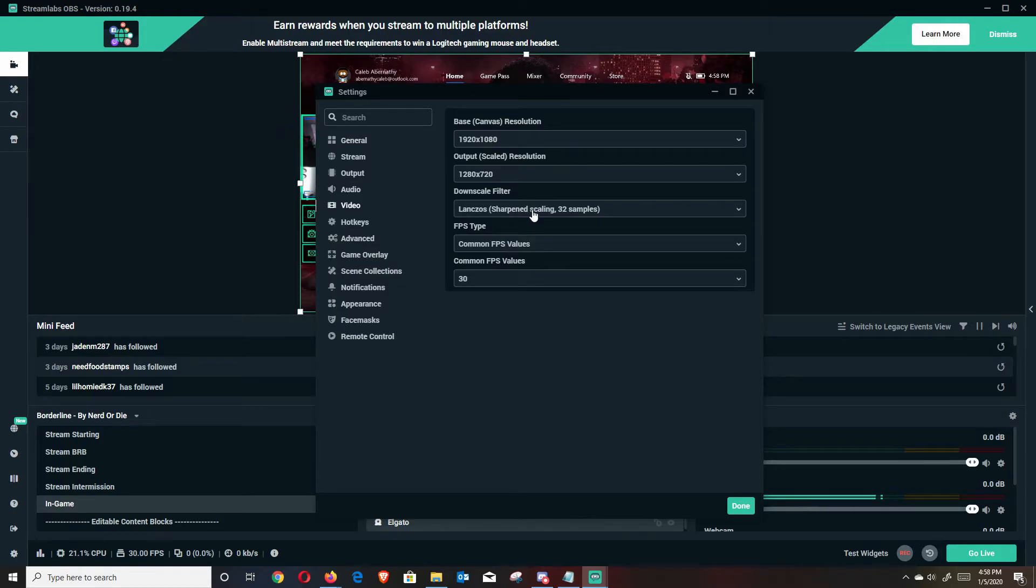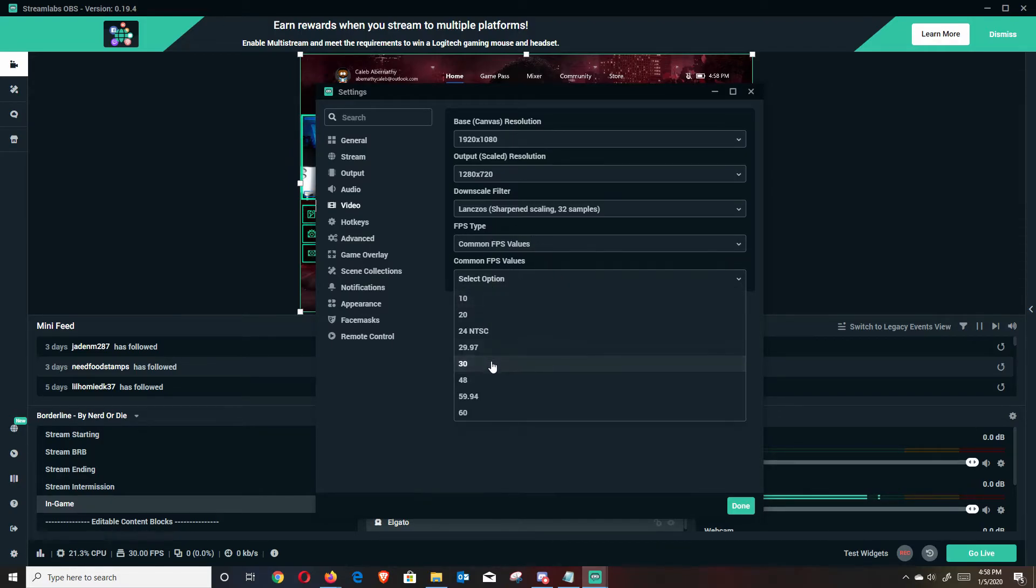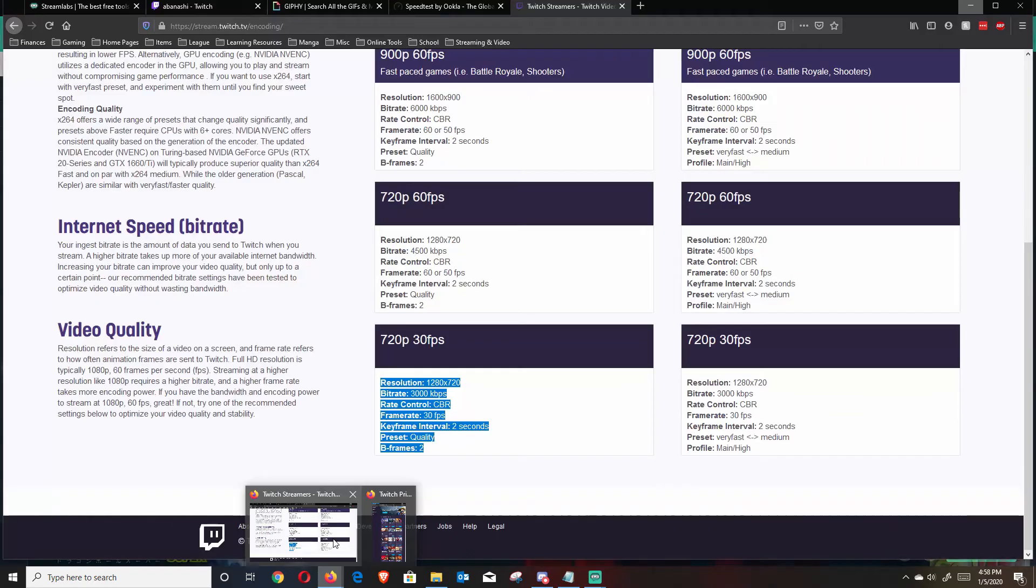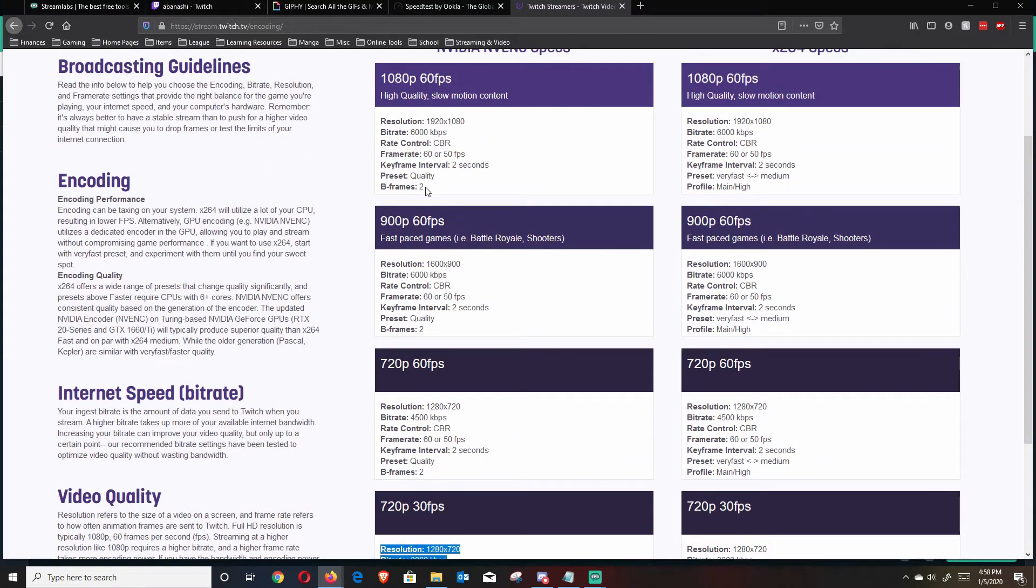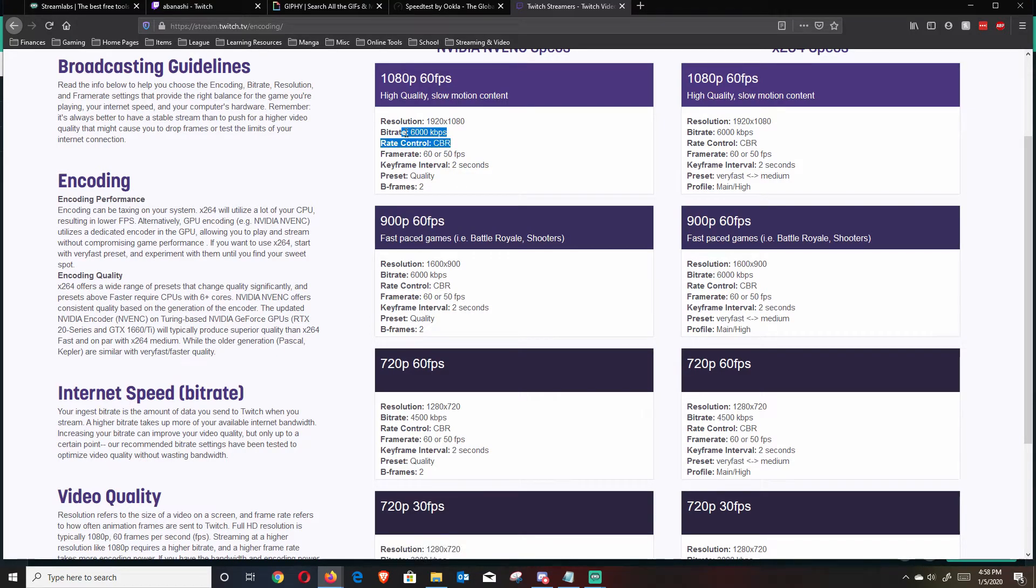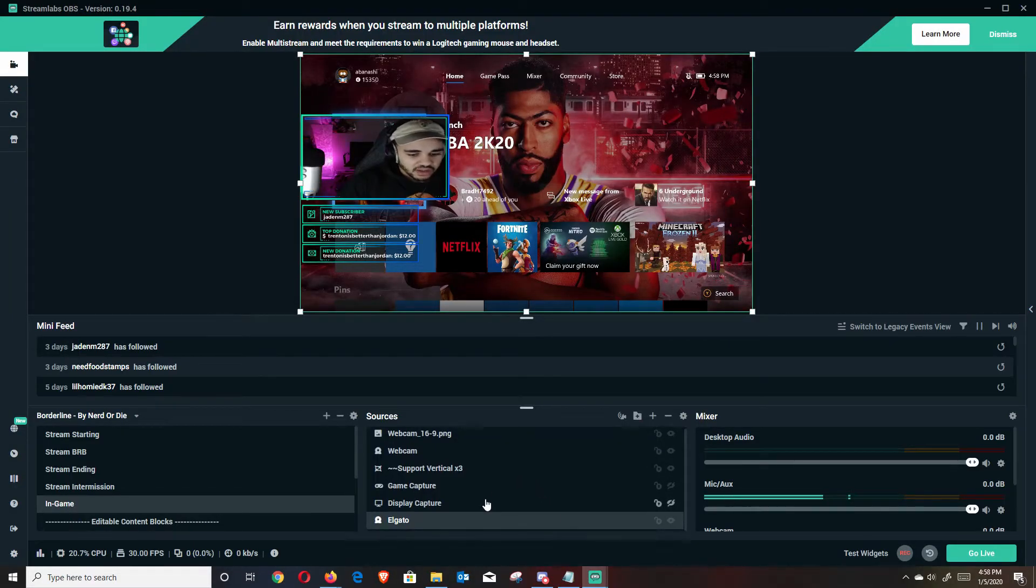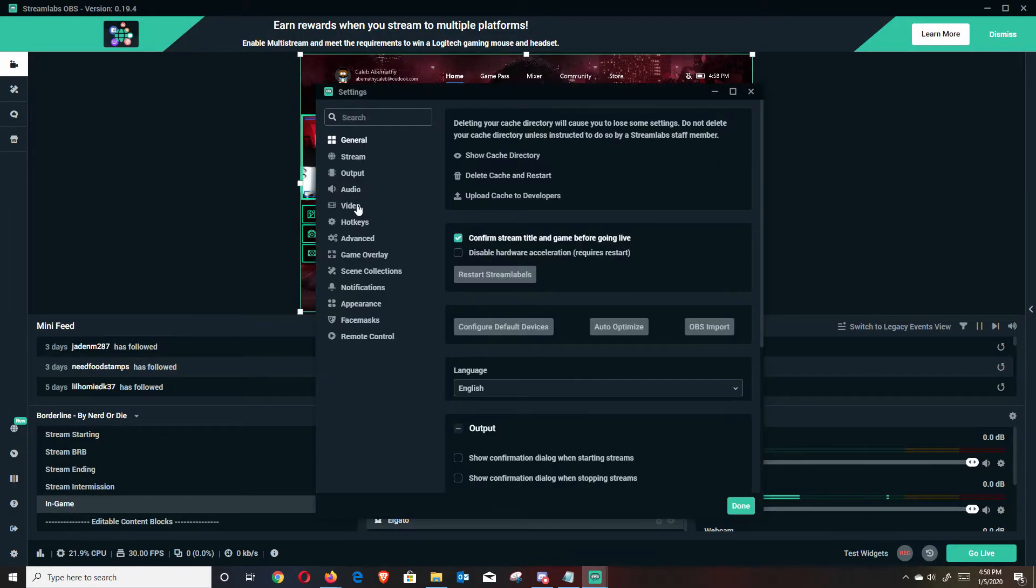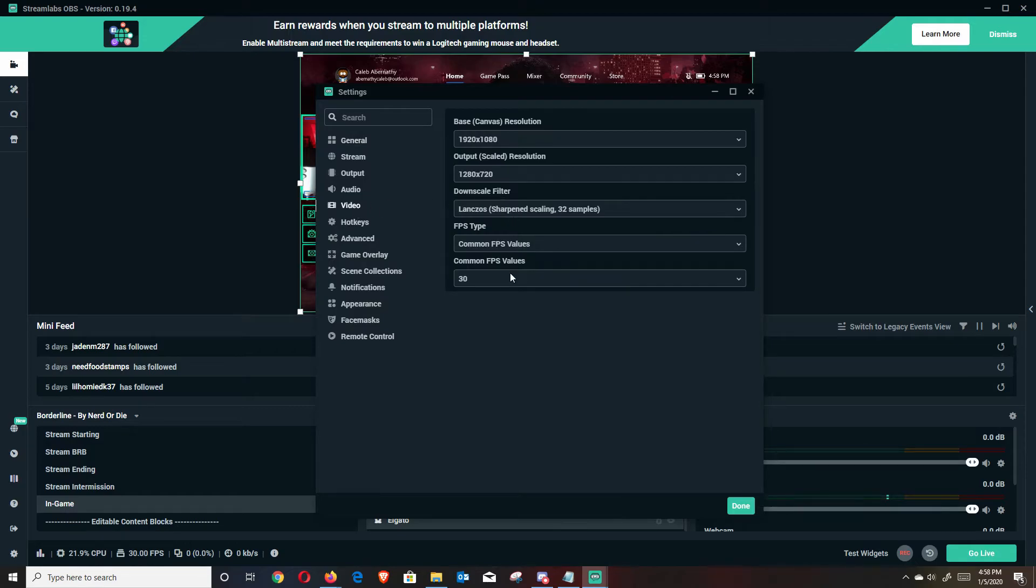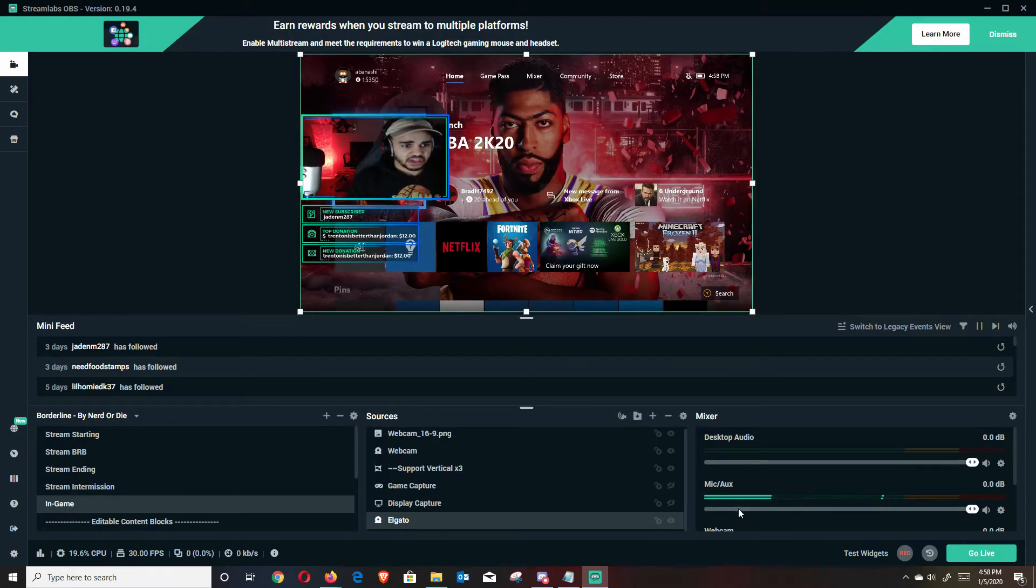And then for downscale filter, do Lanczos, 32 samples. FPS type, leave it at common. And for common FPS values, I normally, like I said, for this one, I'm going to do 30. If you want to change it to something like 60, just follow this bitrate guide and change the bitrate so that it can keep up and get you that 60 FPS. And then, so we went through those settings. I want to make sure they saved real quick. They did. Just go ahead and hit done.